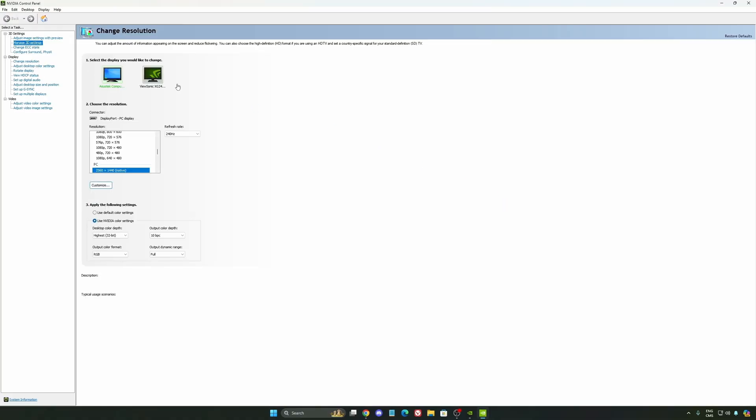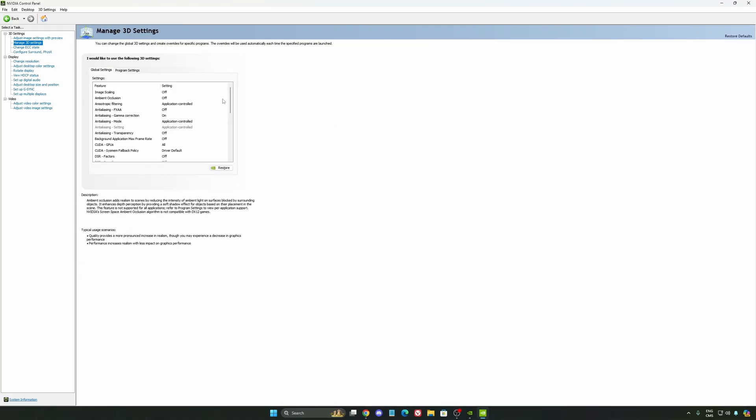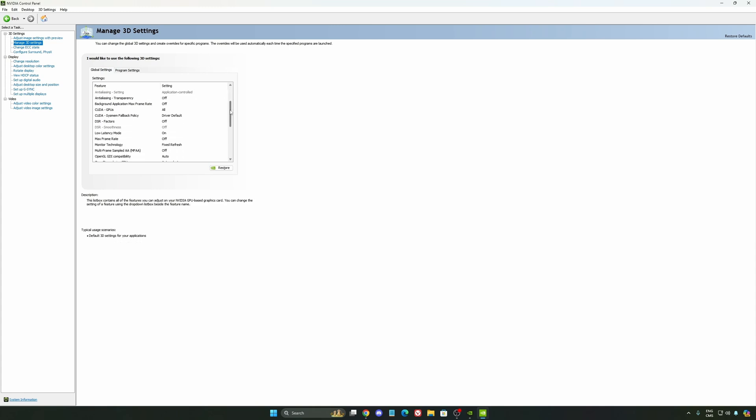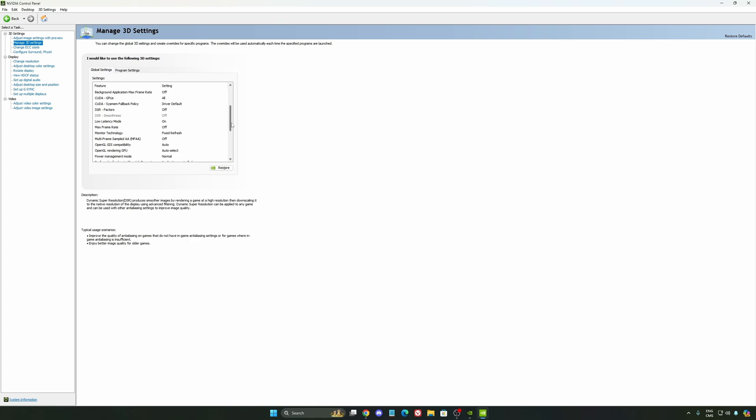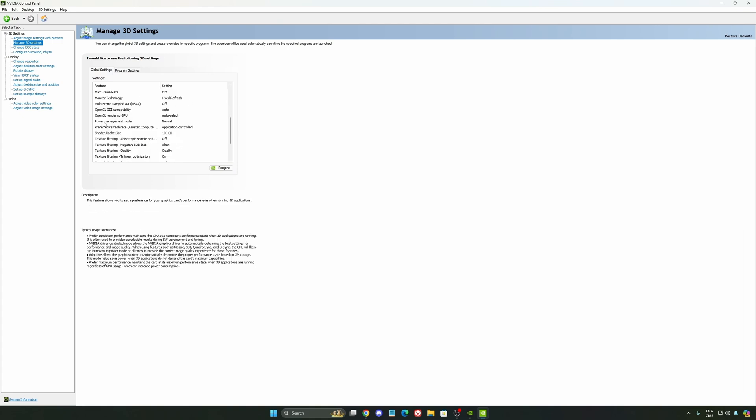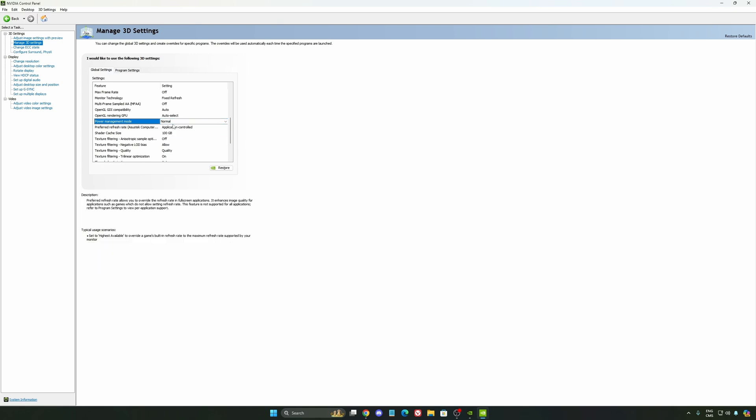So we're going to go to Manage 3D setting first. The first thing that you should definitely activate is your low latency mode. Make sure this one is at on. Another thing that I recommend is your power management mode. This one, pretty much the same thing as the one from Windows. Make sure that you're using normal. Don't use the maximum performance. I'm getting also better boost clock, more FPS with it.